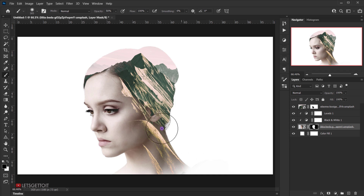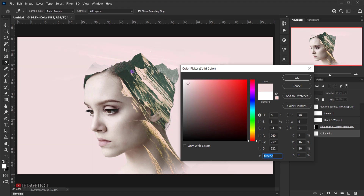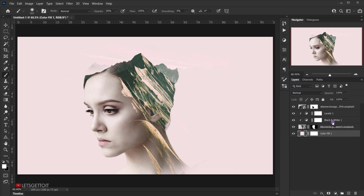Now let's change the background color to match the sky from the mountain image. I'll select the solid color layer added at the beginning, double-click it to open the color picker, and sample the same color from the sky in the mountain image. This blends everything together nicely — maybe make it a little bit softer. Something like this should work, and I'll press OK.